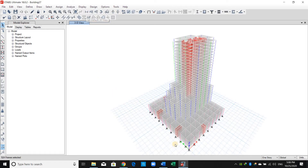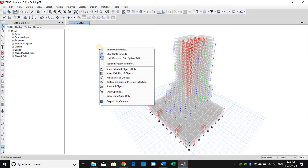As shown, we have now selected all the columns in the model. Right-click on the screen and click Show Selected Objects Only.